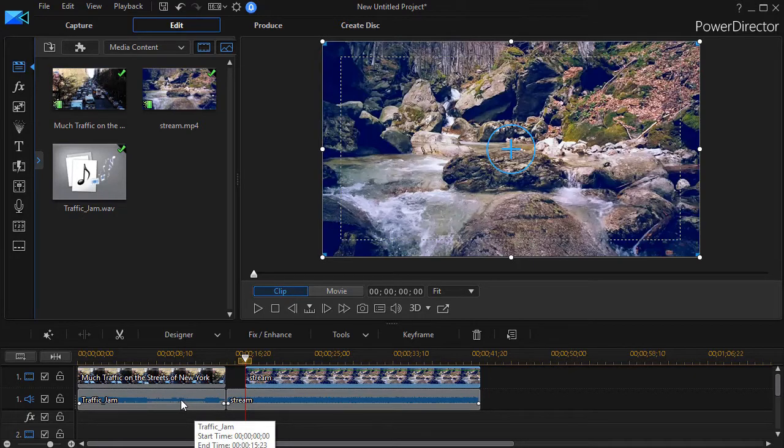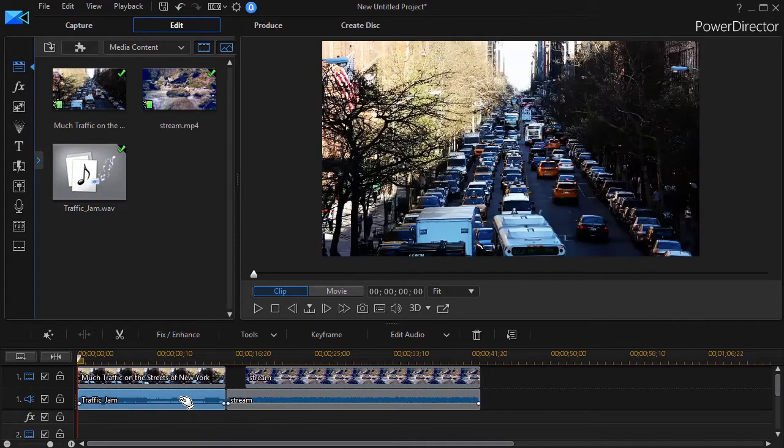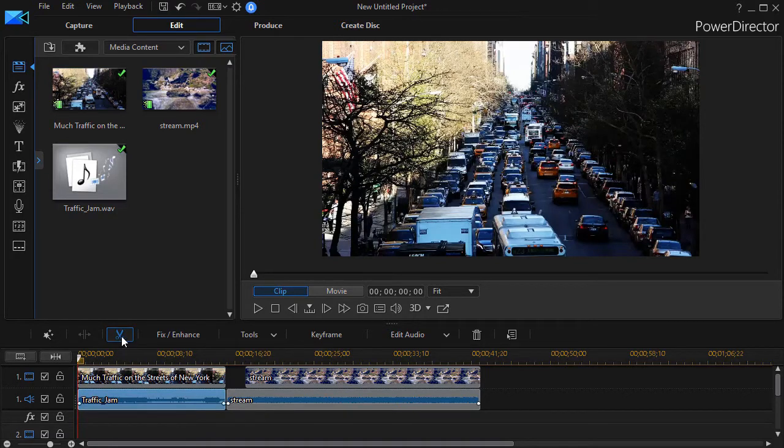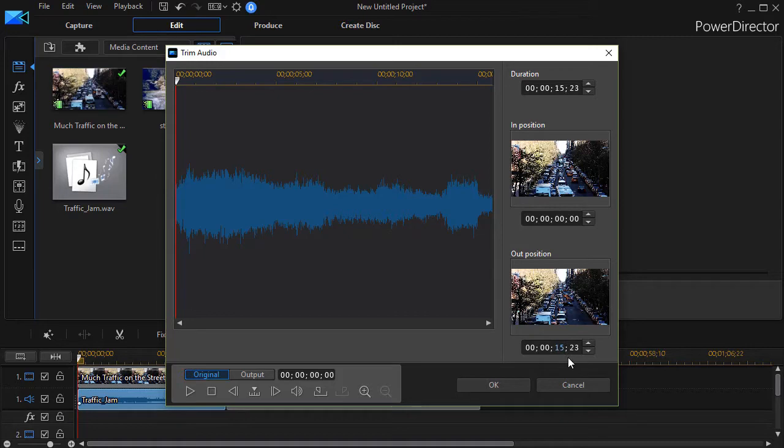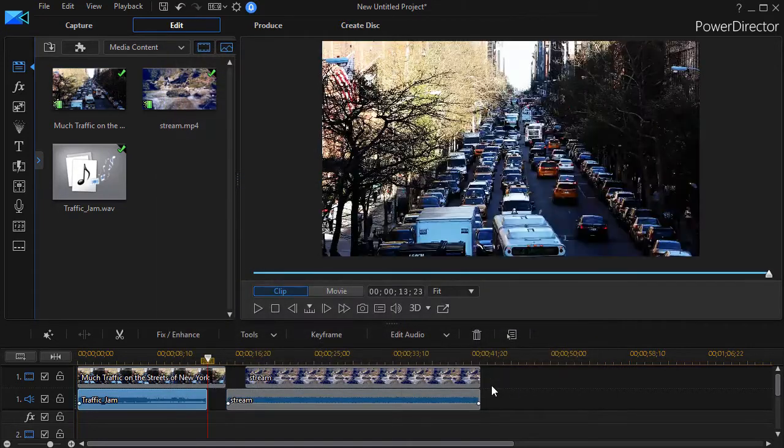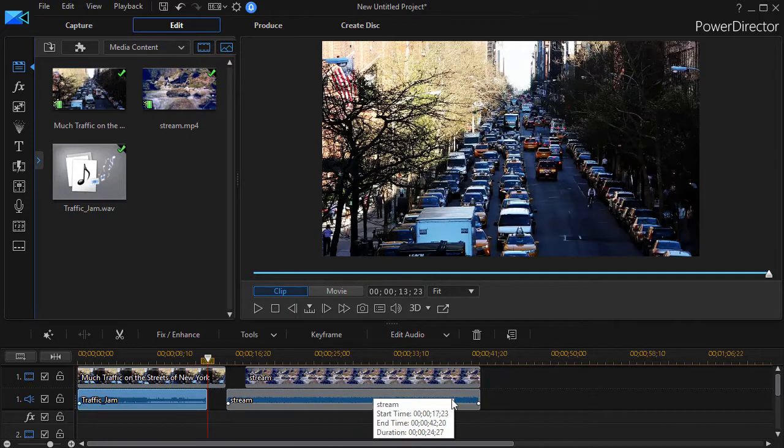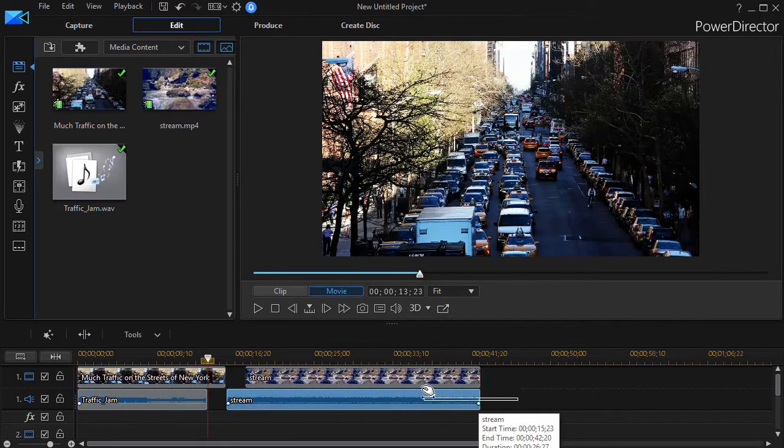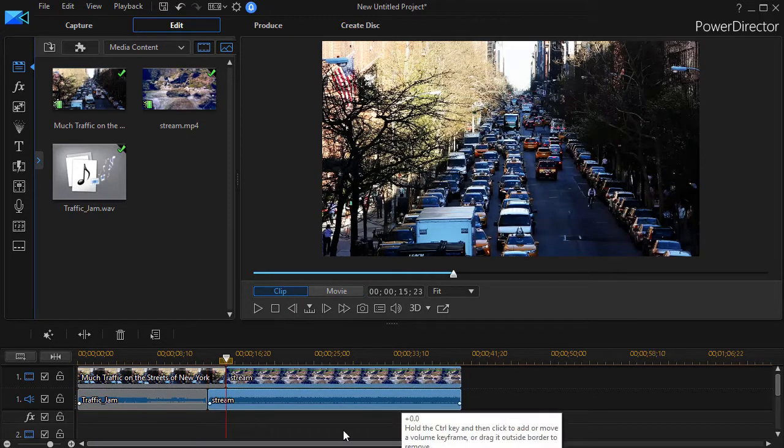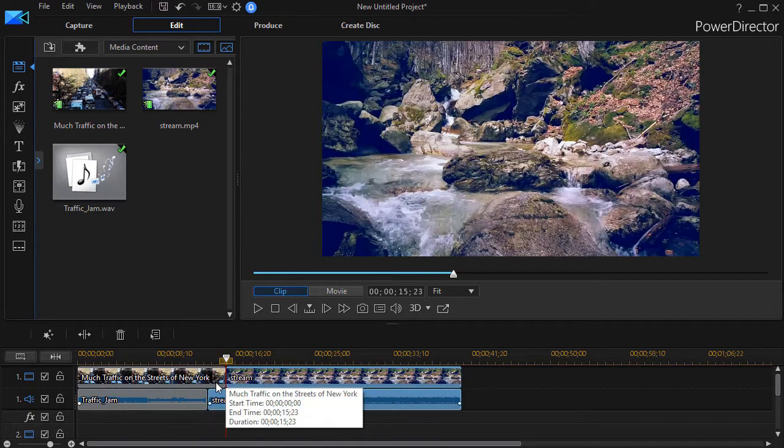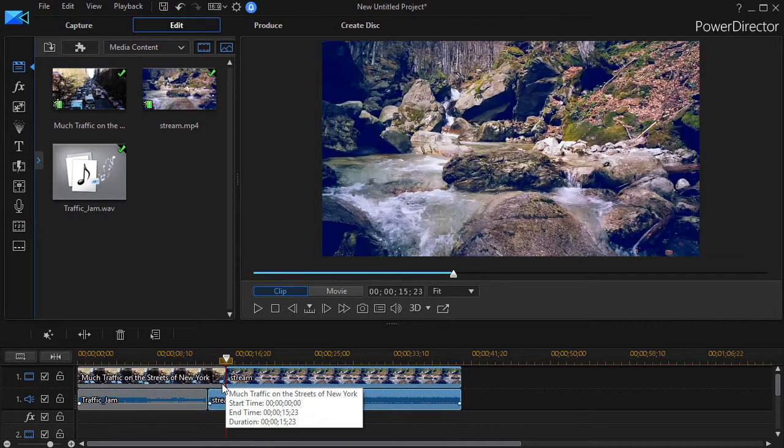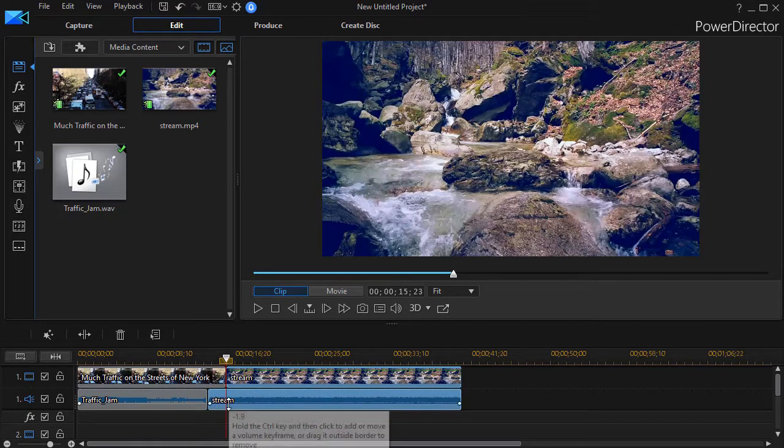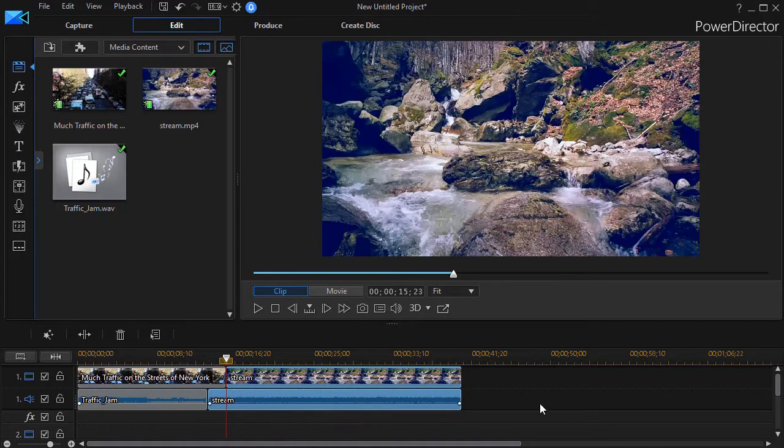So if I want to cut the audio here by two seconds I highlight the audio track, click on the scissors and then we see it's 15 seconds 23 frames. I'll change that to 13 seconds and 23 frames. Click on OK and now all I need to do is move the second clip over. And now we have the first clip ending with the video but the audio is now replaced by the audio of the stream and then it continues into the second clip.